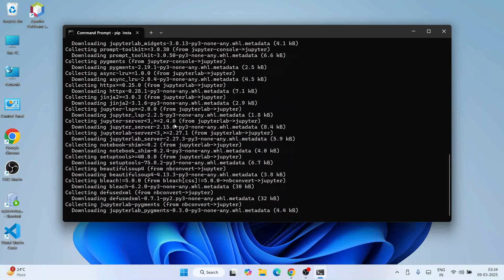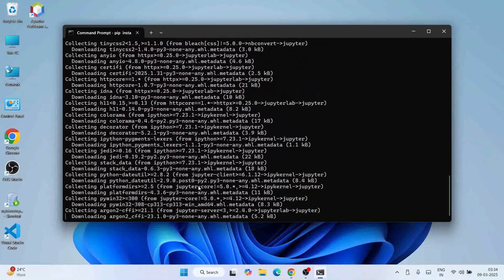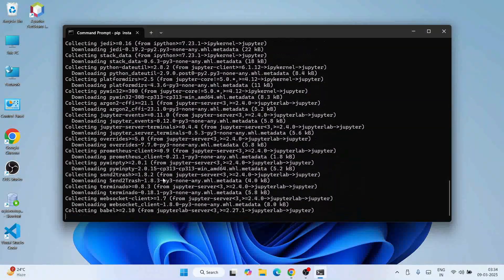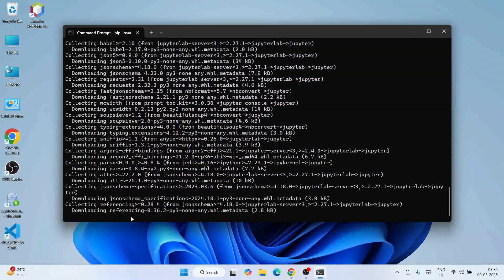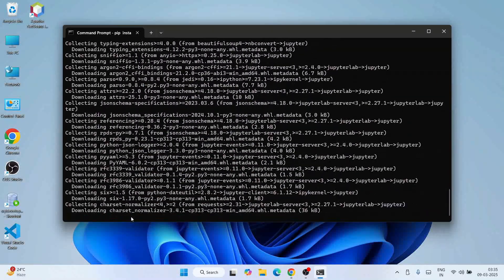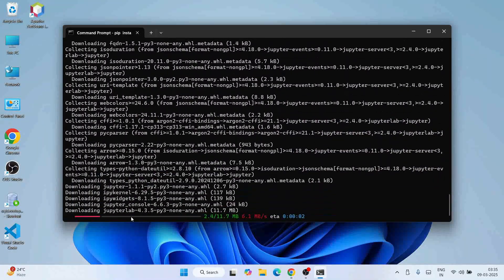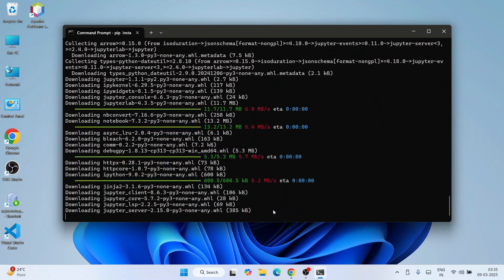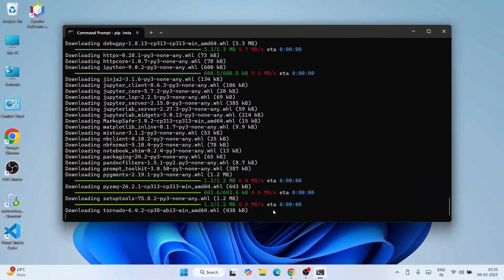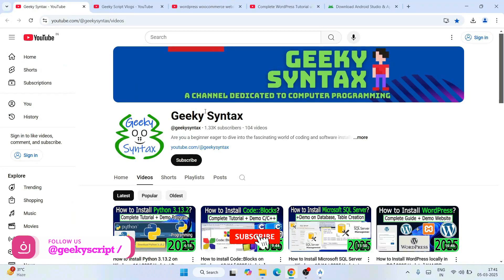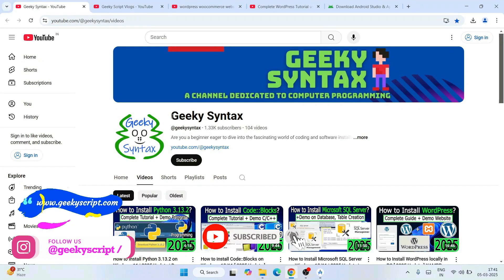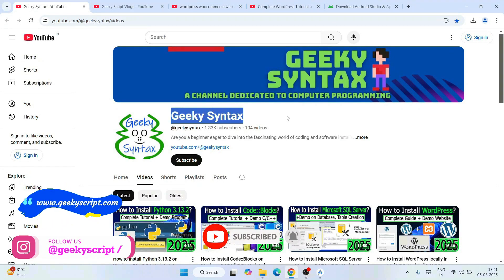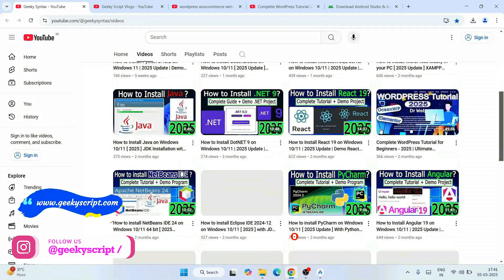You can see it is collecting and downloading the packages. You need an active internet connection as well. It has started downloading — let's wait a minute for the installation to complete.